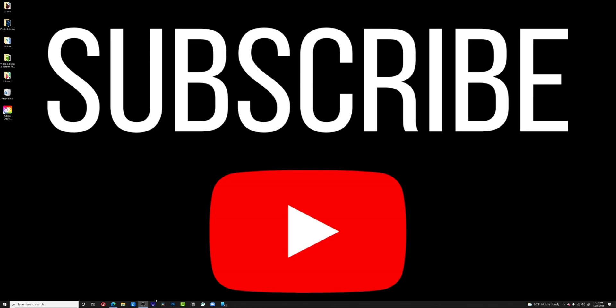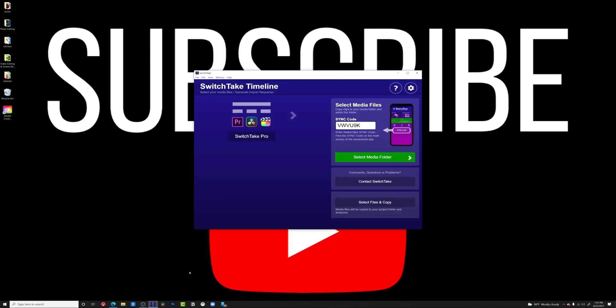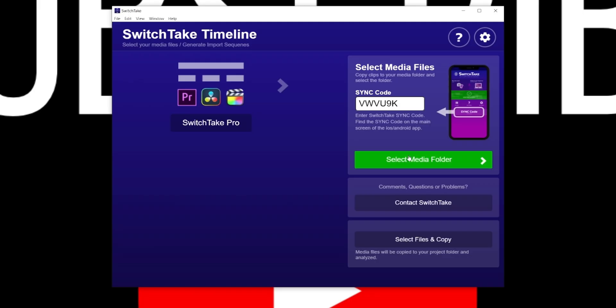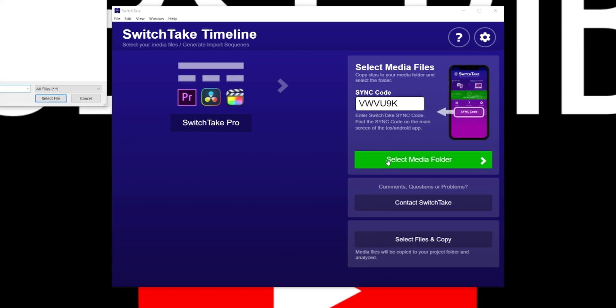So how did we do? When you're all done with your recording, you just need to bring your media into your computer and get it into whatever folder you need. I've already done that. The next step is to open up the SwitchTake desktop app. If you're opening it for the first time, you'll see a section where it says 'sync code.' You want to put the same code from the mobile app into the desktop app — that's going to allow them to communicate so you can generate all of your timelines. Then you hit 'select media folder.'